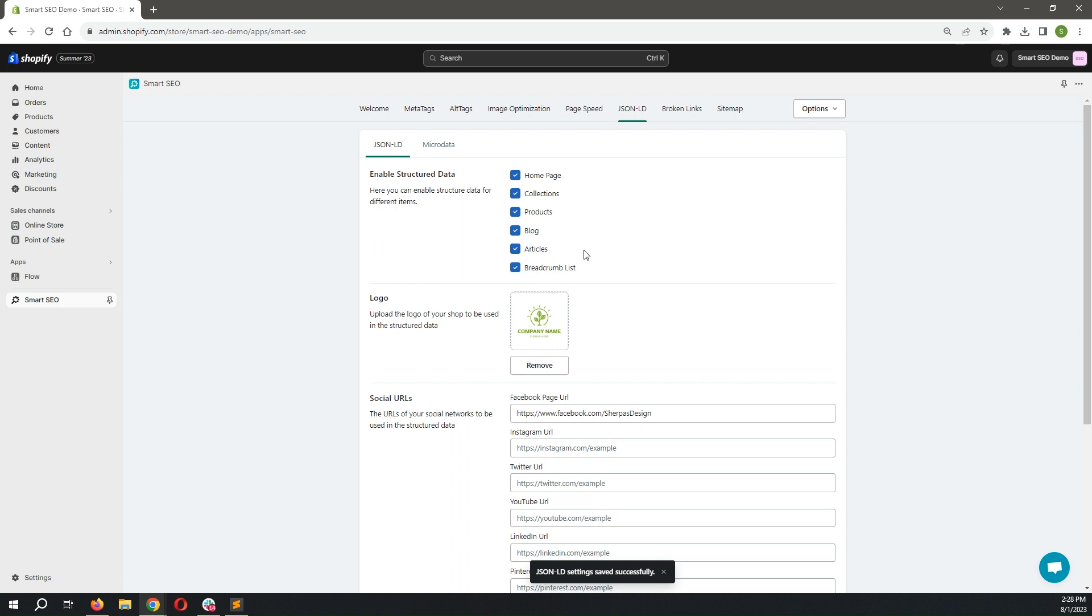Some Shopify themes include another type of structured data by default, and that's microdata. Microdata is a legacy format of structured data that should be removed.